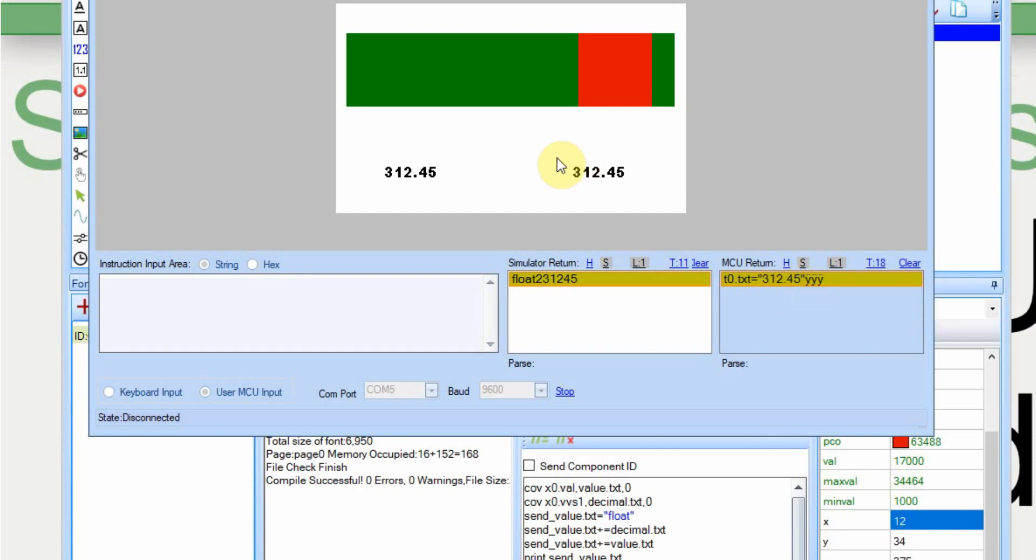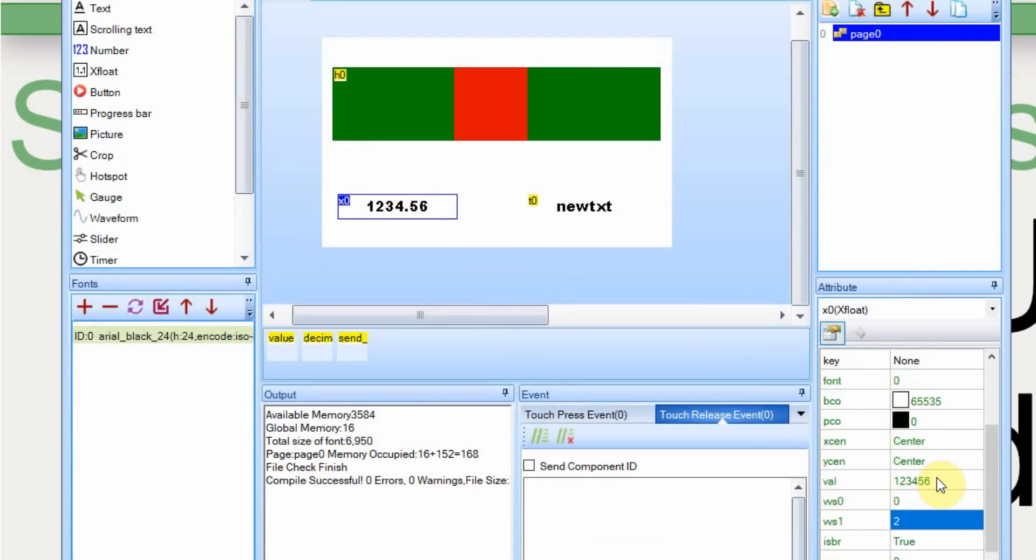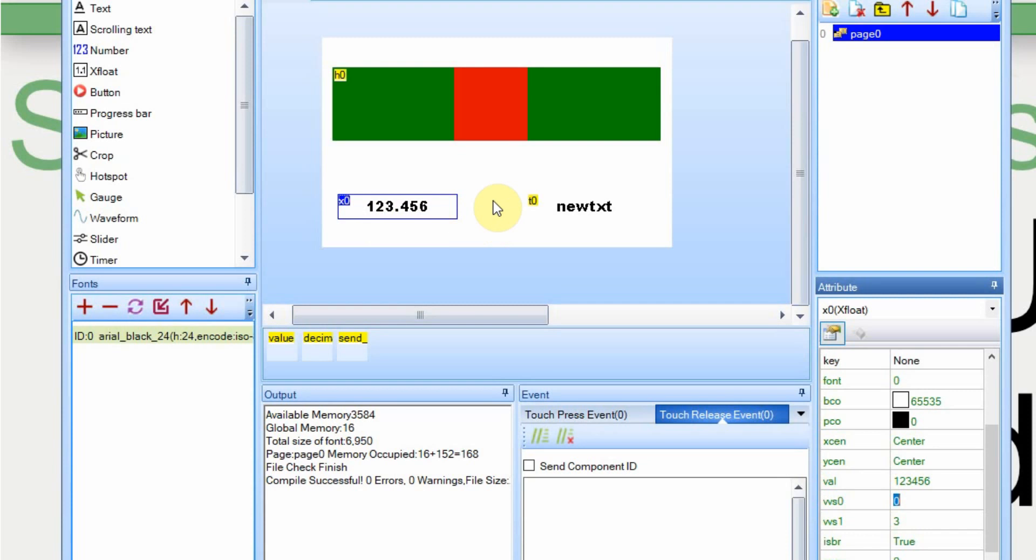But as I said before, we should be able to go into the Nextion without touching the Arduino and move the decimal place over one, and it should work. So in this editor here, if I go down to select the float, go down to this VVS1 and change it to three, you'll notice it doesn't change the value at all. It just moves the decimal place over. And now we'll run debug again, but this time I'm going to pull up the serial monitor too.